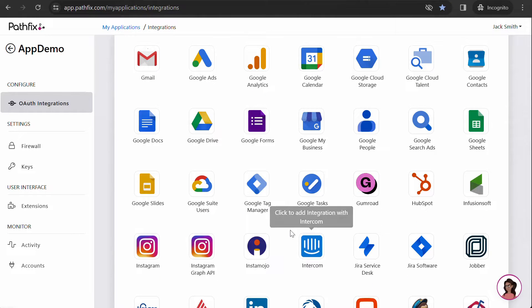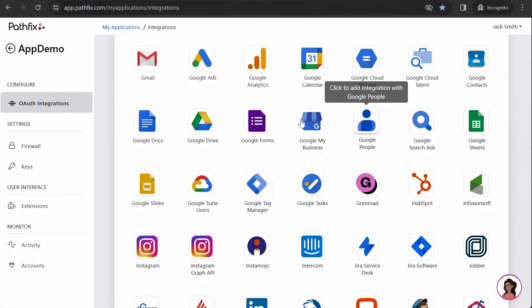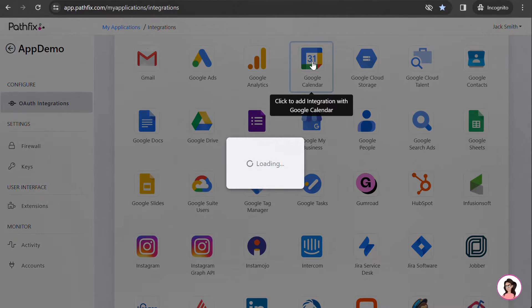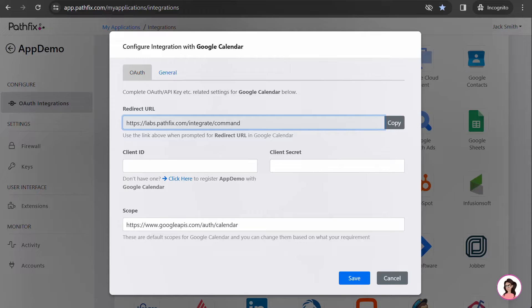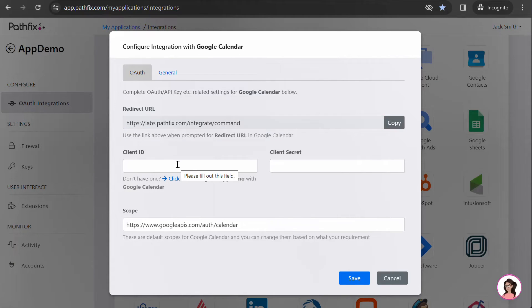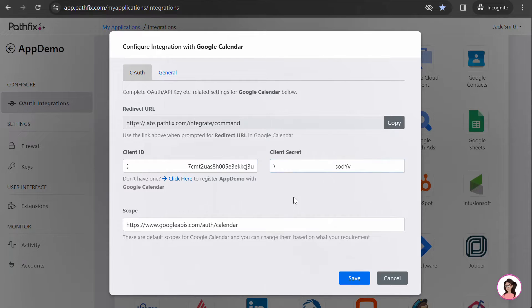Search for the provider you want to integrate with and click on it. On the configuration window, add your client ID and secret. You can also add or modify the scopes you want right here. Hit save to save the settings.